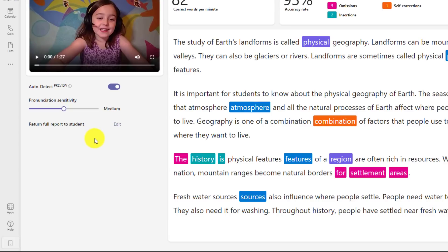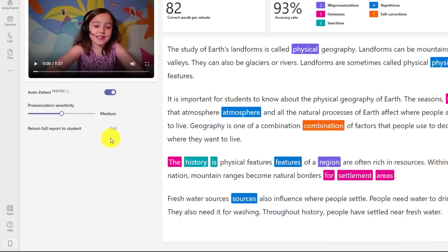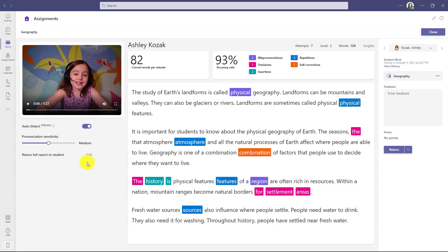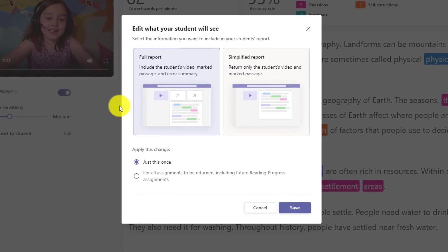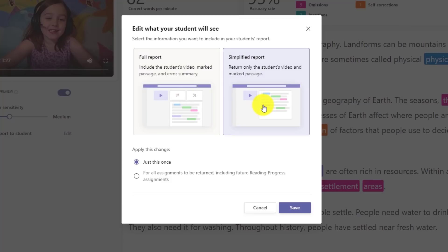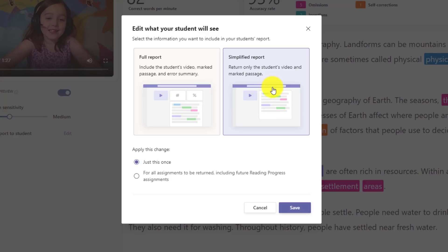So the default is, and I like to call this the full enchilada, which gives them everything you see here on the screen back. It gives them the words per minute, the percentages, the colors, everything. But we know some teachers say I just want to give them a simplified view. So if I go into edit right here, I can set what the student will see. So the full enchilada is right here, but I could also choose the simplified report, and you can see the correct words per minute and the accuracy percentage don't show in this simplified report.